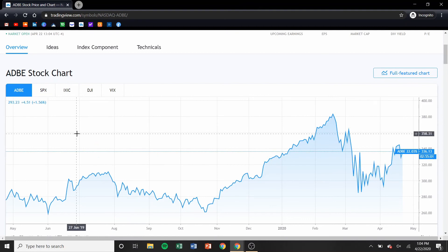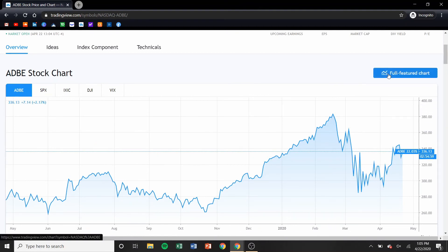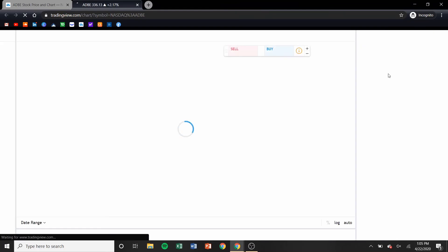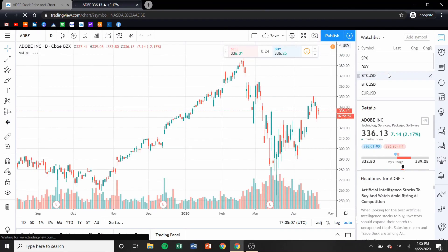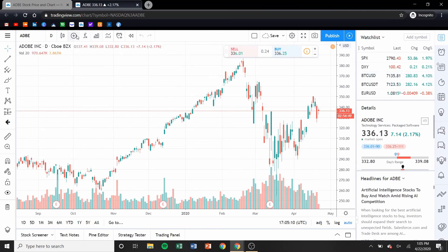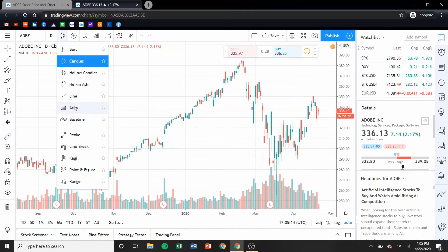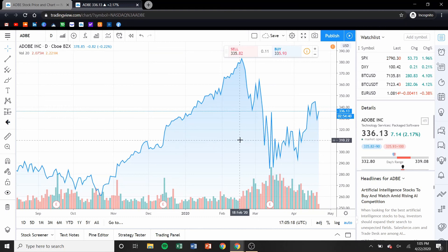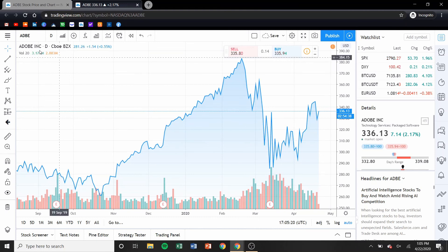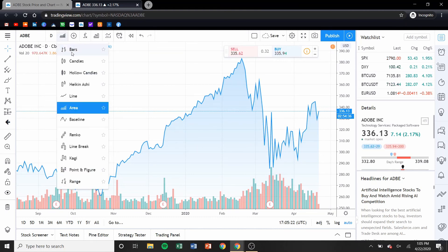But here's where the fun stuff comes. When you click on the full feature chart, this is where you can customize everything to your liking. This isn't even what it will look like when you first log on — before you have any presets it'll just be the line chart, which really doesn't show much. You go here, depending on how you like to look at stocks.